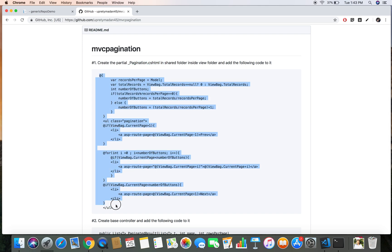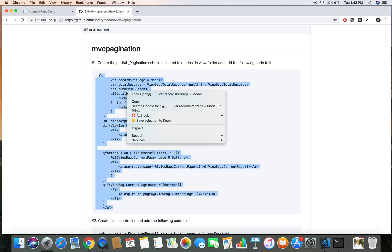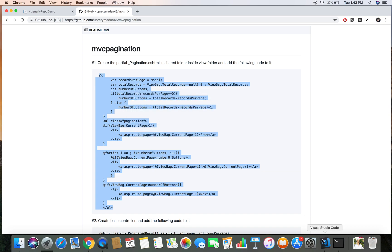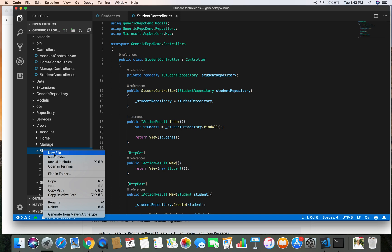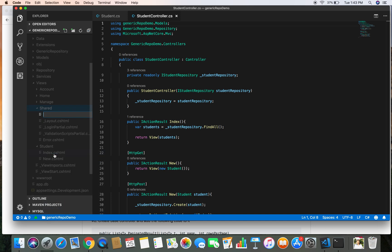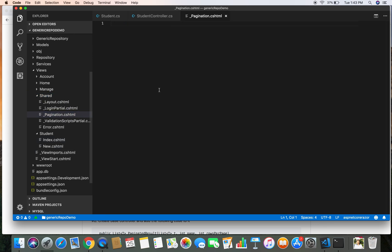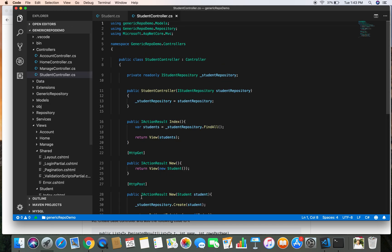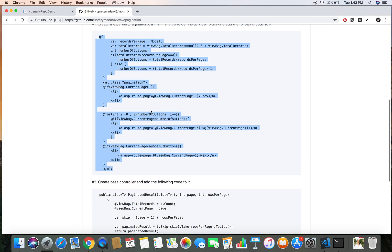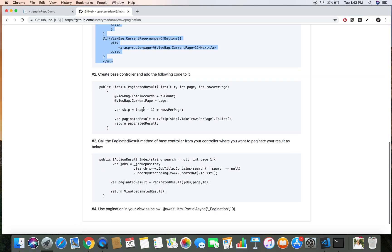I'm going to copy this code from the GitHub repository, then go into the project and create the pagination partial view inside the shared folder. Let's name it pagination.cshtml and paste the code there. Let's save this and hop back over to the GitHub repository to look at the second part.